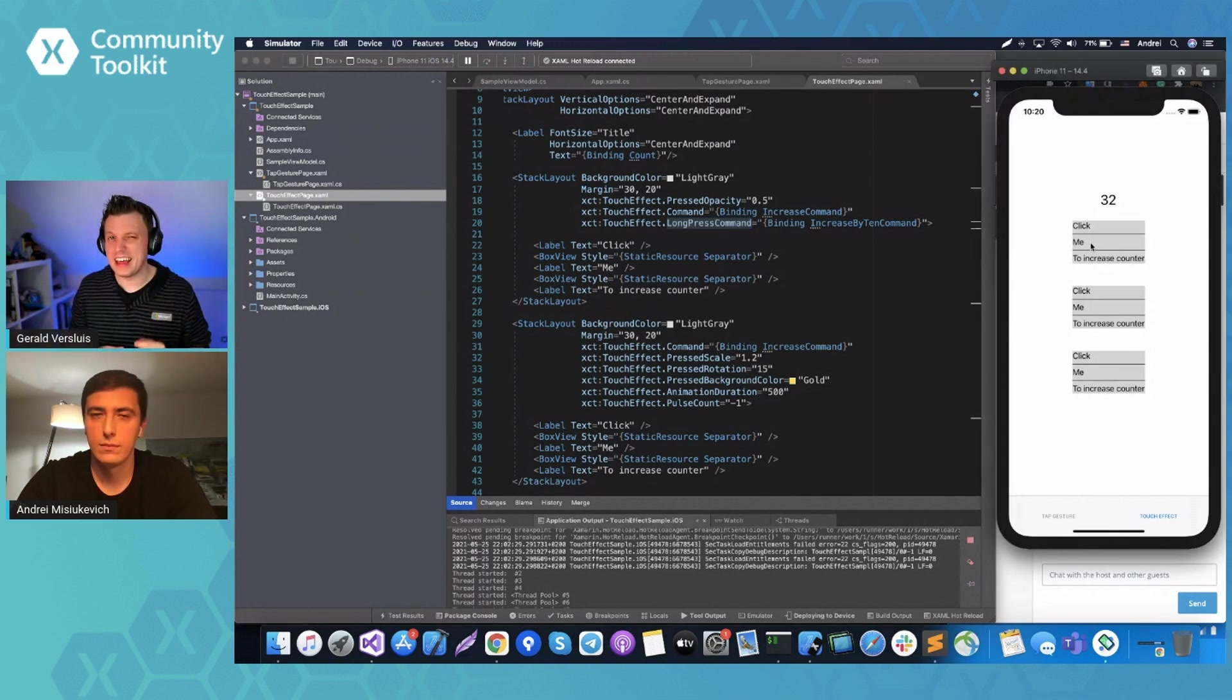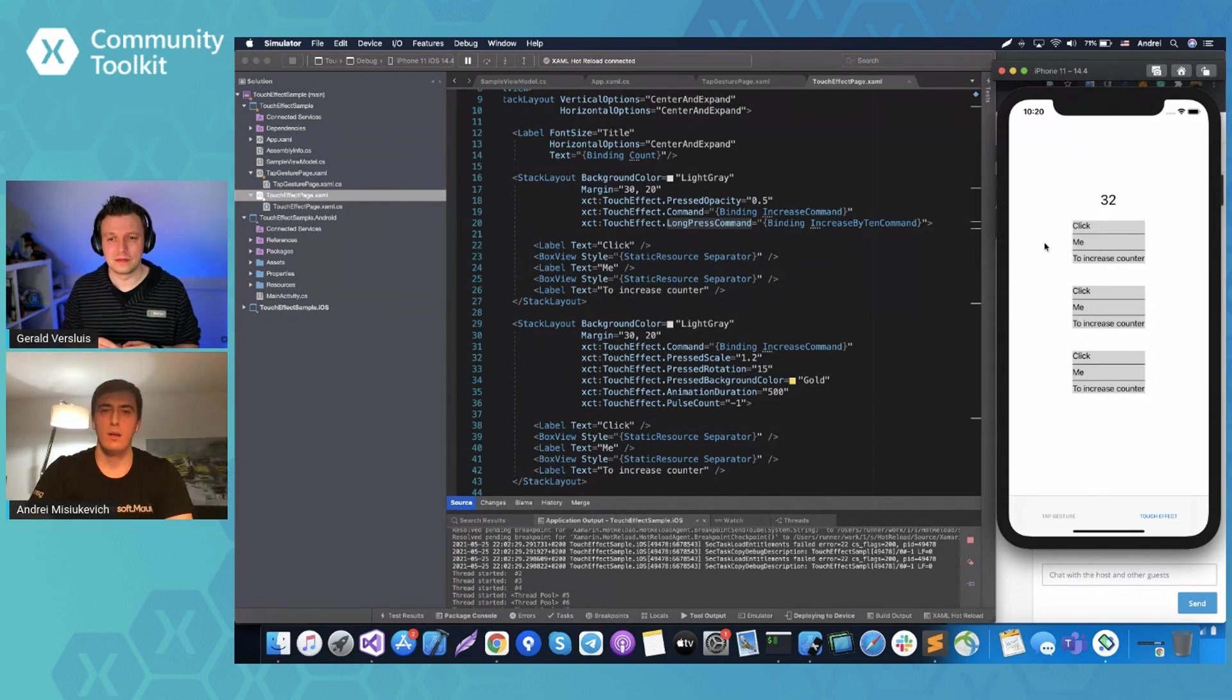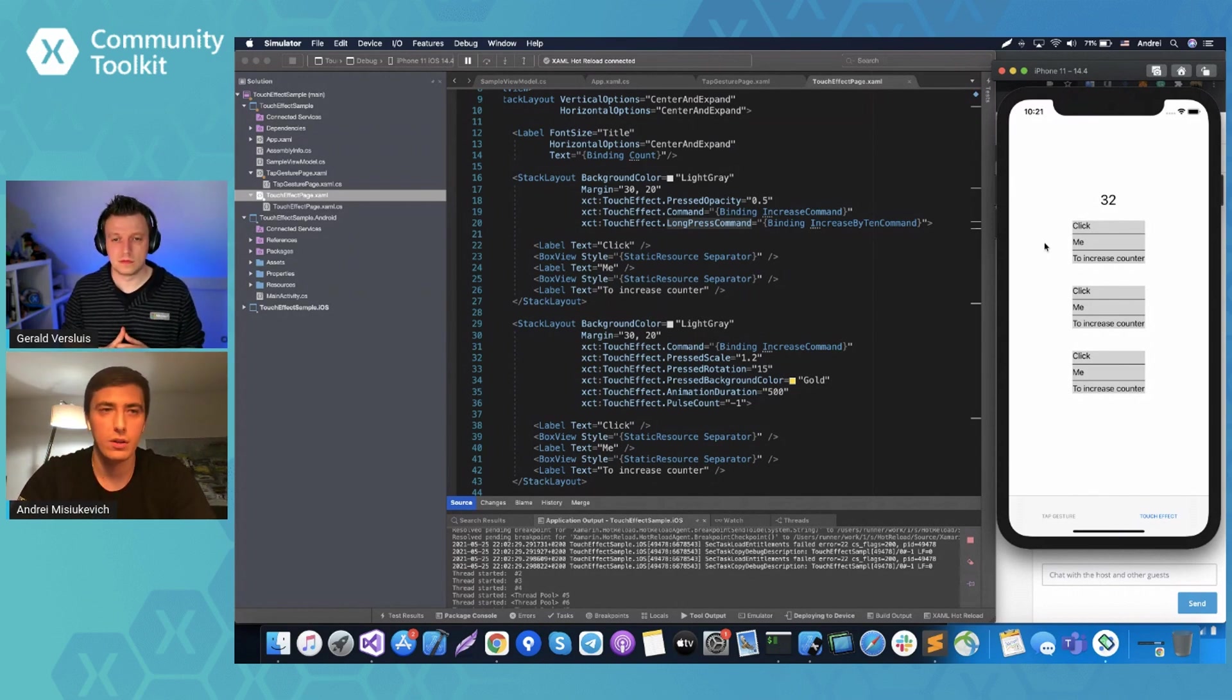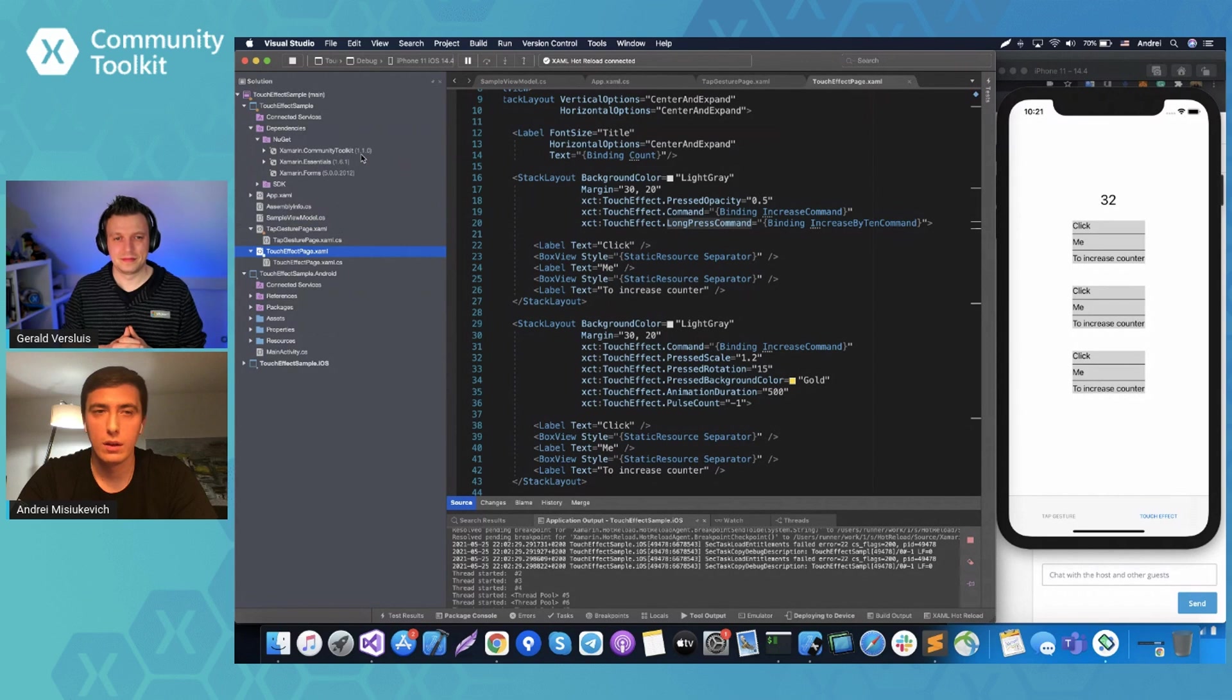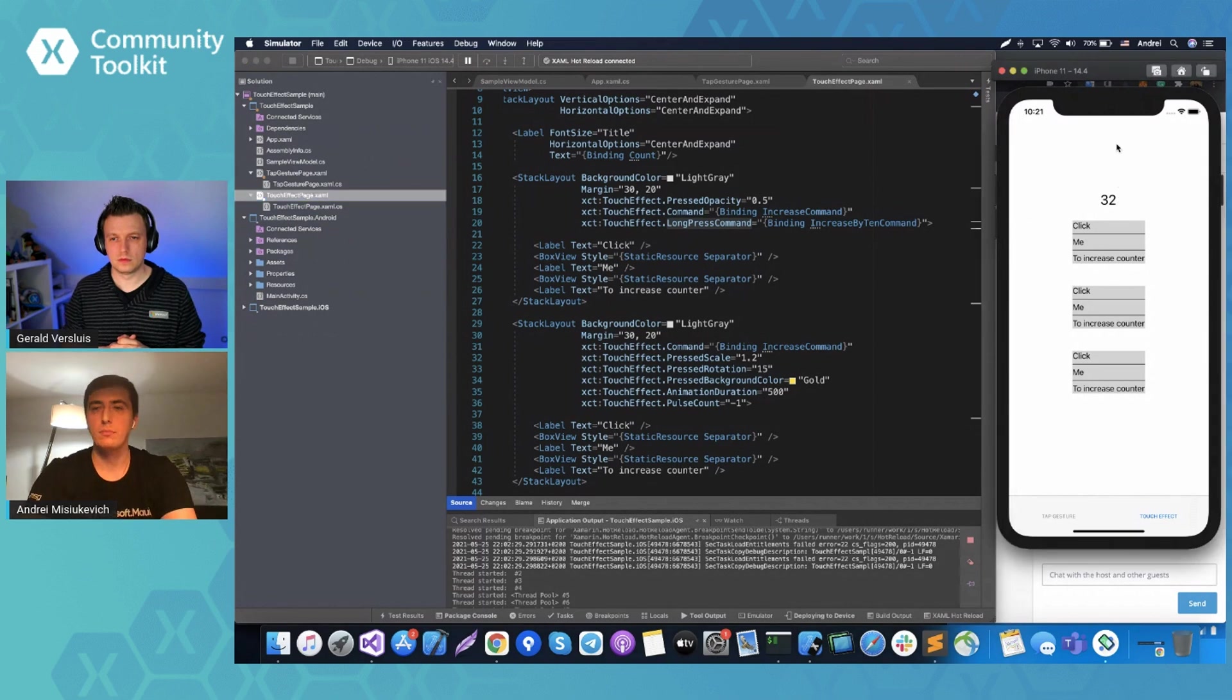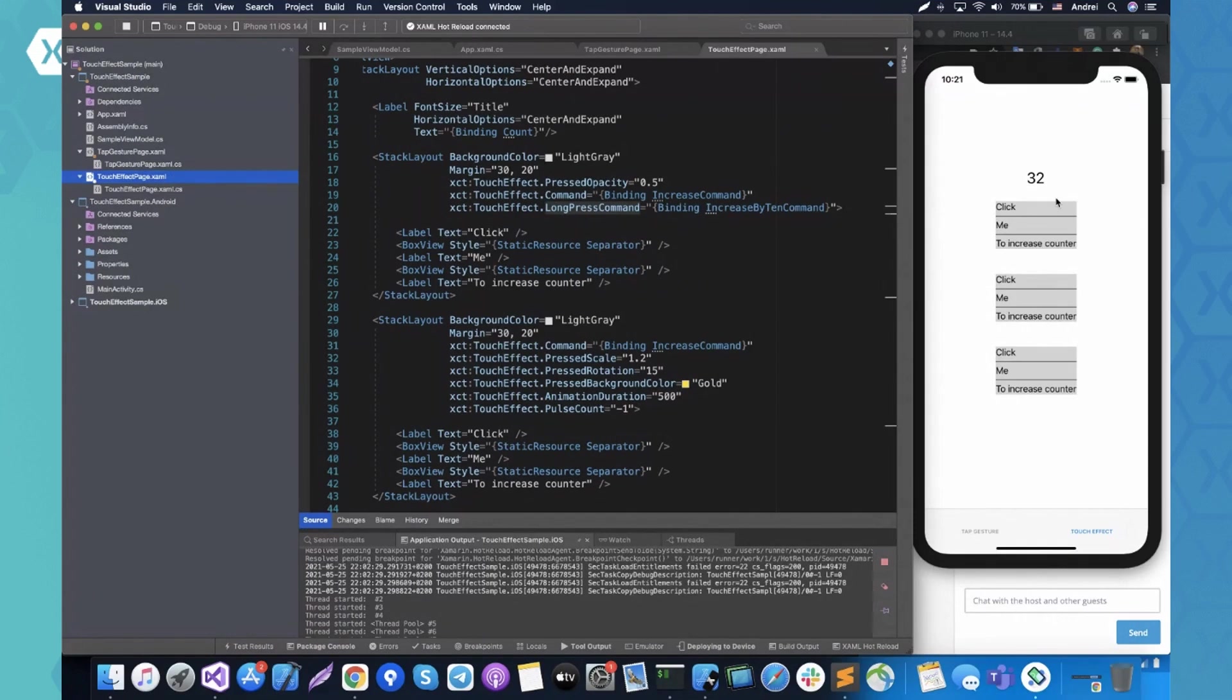So whenever it's pressed, the opacity goes down to half, you will have the regular tap gesture recognizer basically that will just increase by one because, you know, that's what we're doing in this command. And you also have the long press command. I think that is not even in Xamarin forms, right? Yeah, that's right. But that's already in Xamarin community toolkit because actually I use the stable version 1.1.0 so everyone can try it right away.